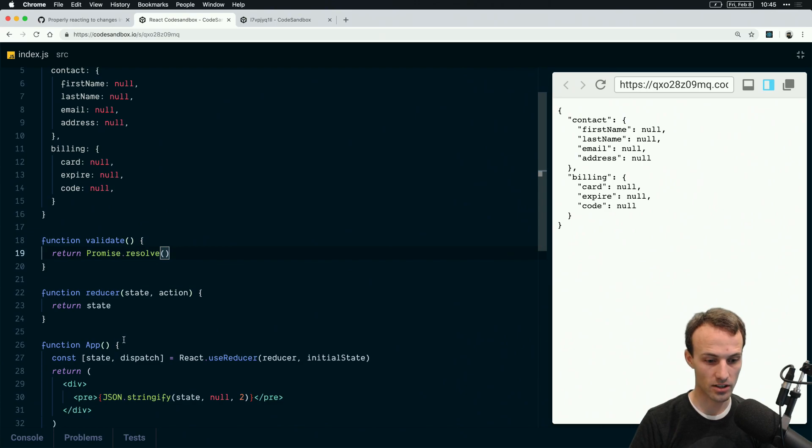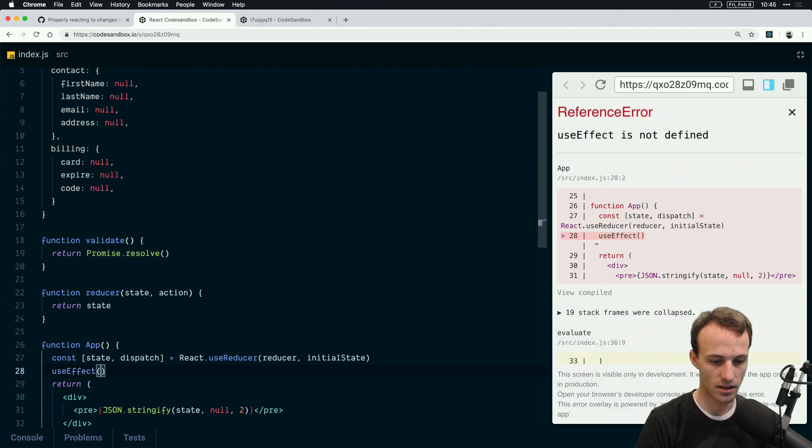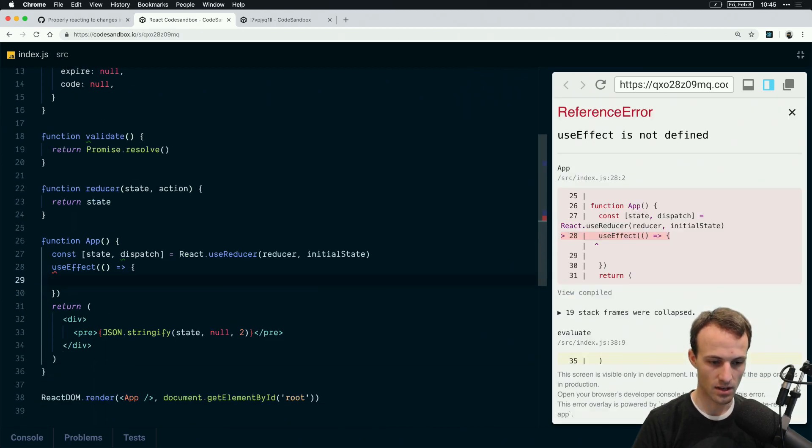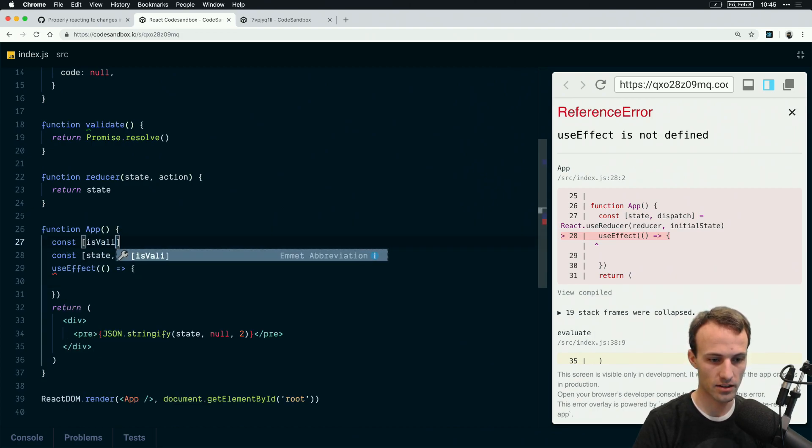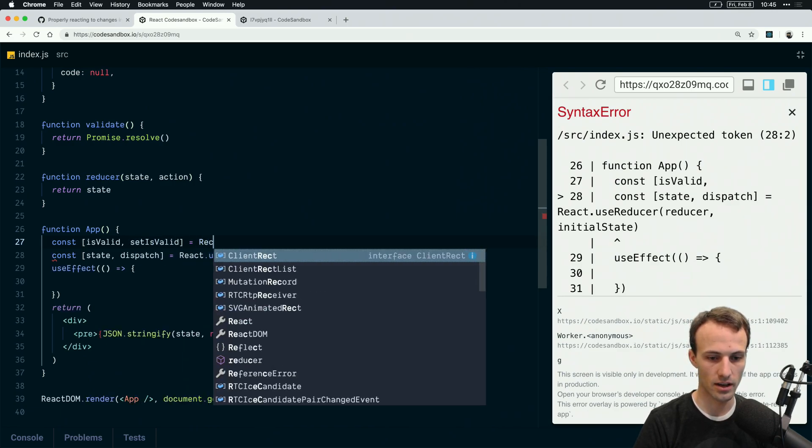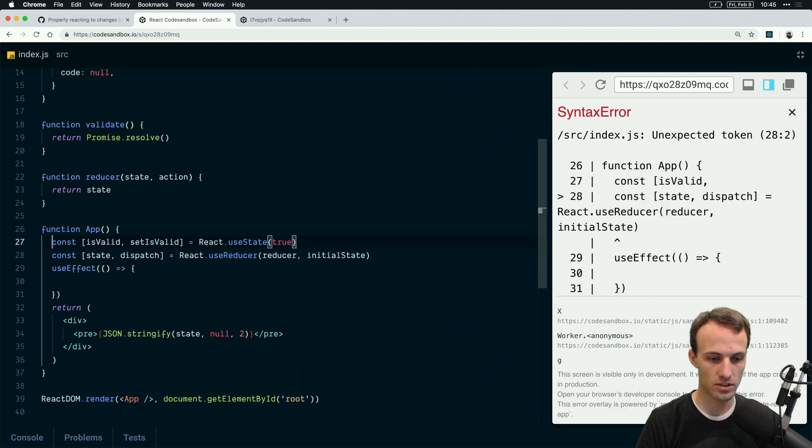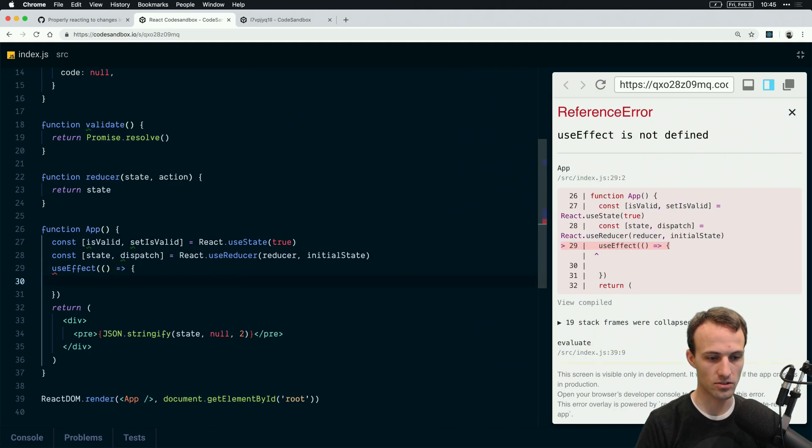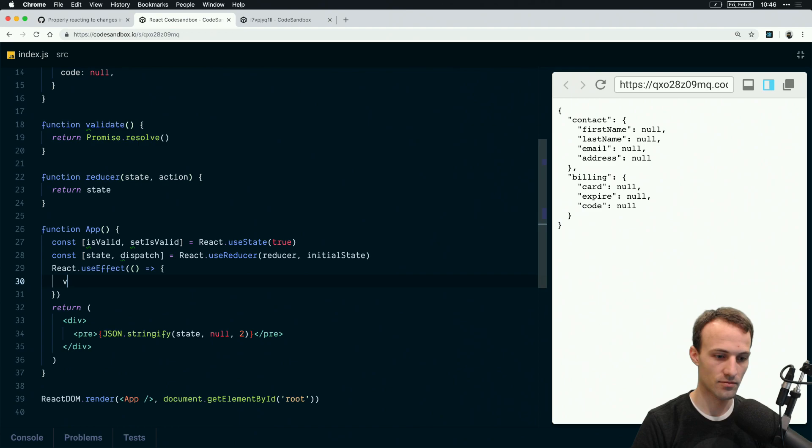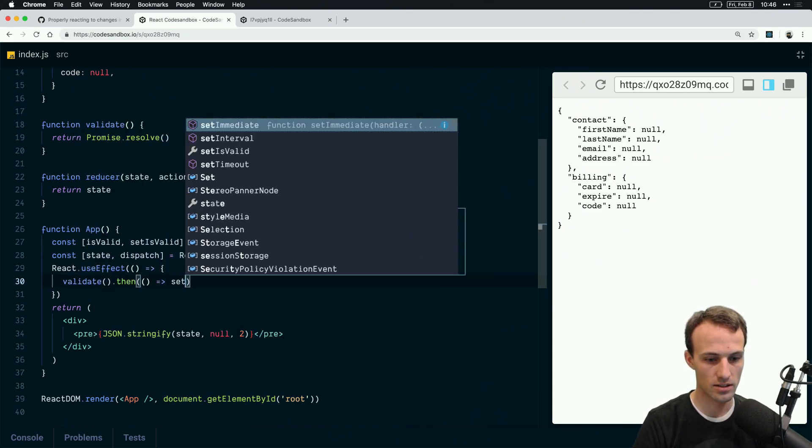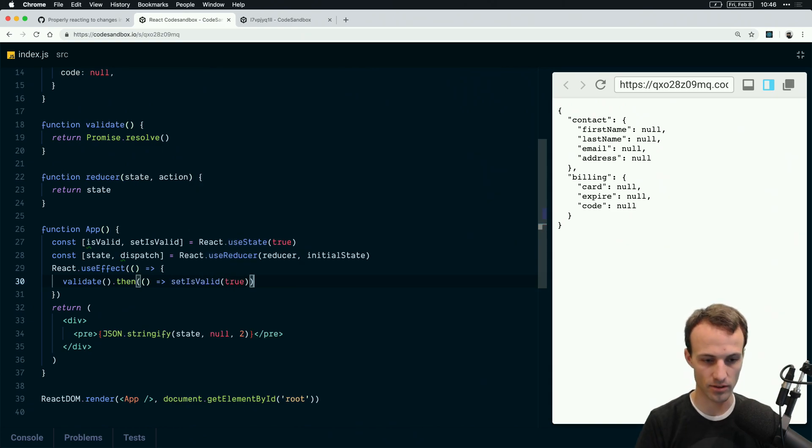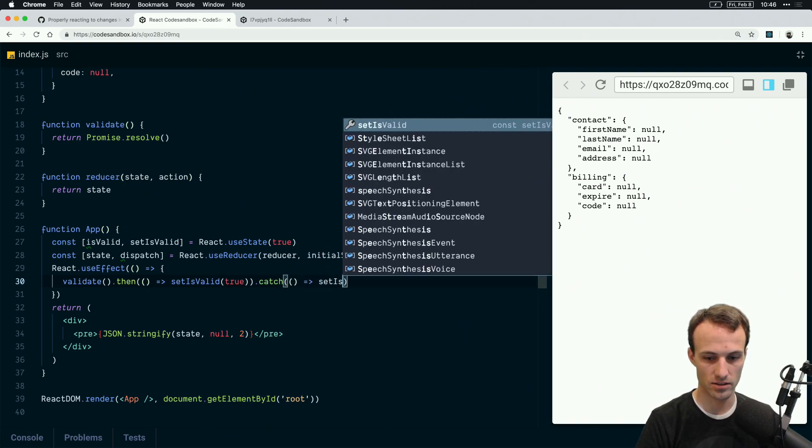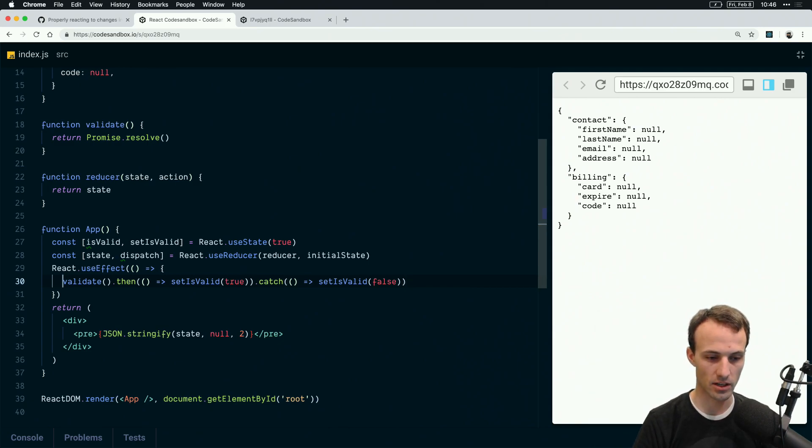So we need to call this validate function in here. We'll say useEffect and here we'll have some state const isValid and setIsValid react.useState. We'll just initialize that to true. And then this is react.useEffect. Then we're going to say validate, then setIsValid to true, and then catch false, setIsValid to false. However you want to do that magic.